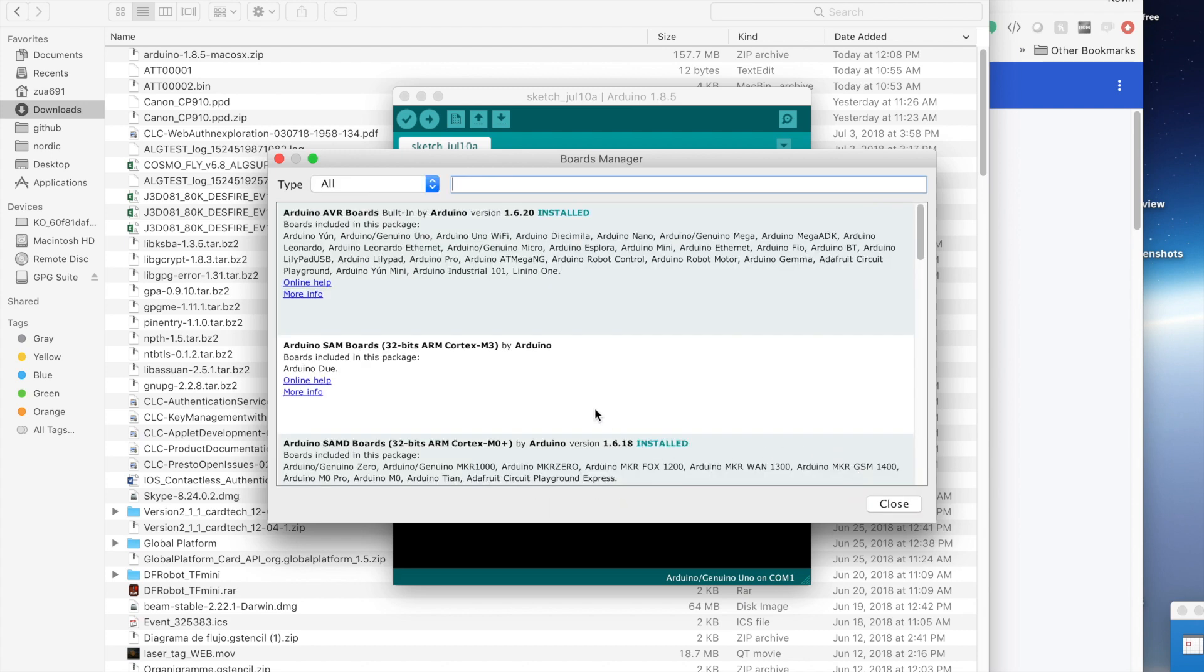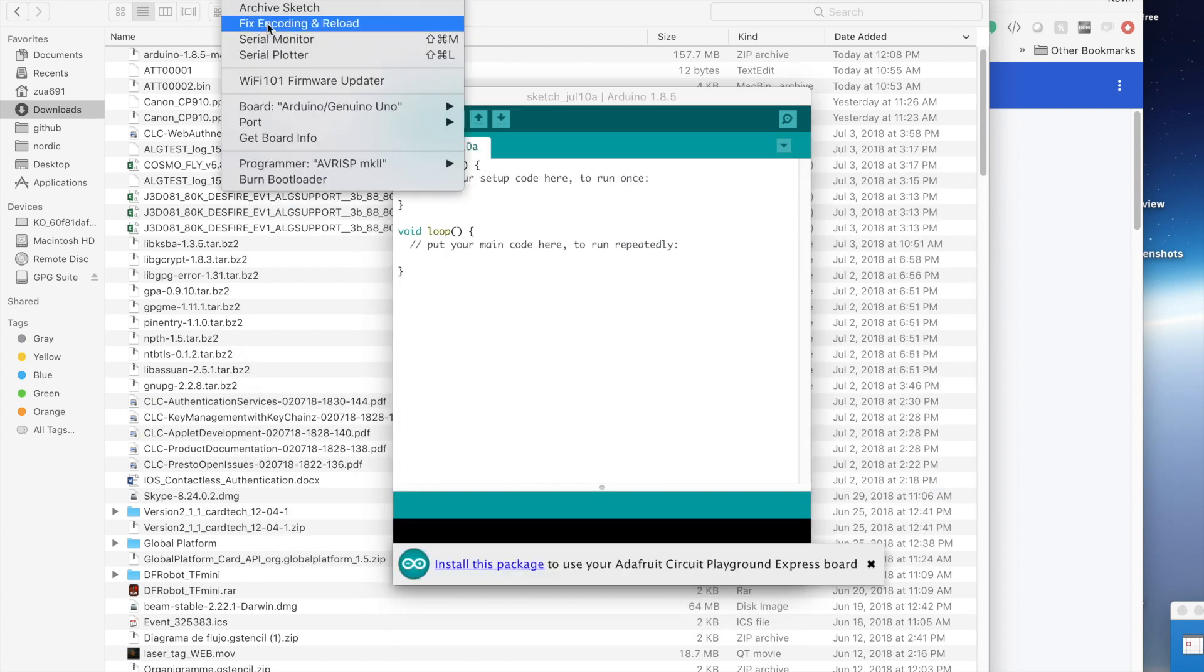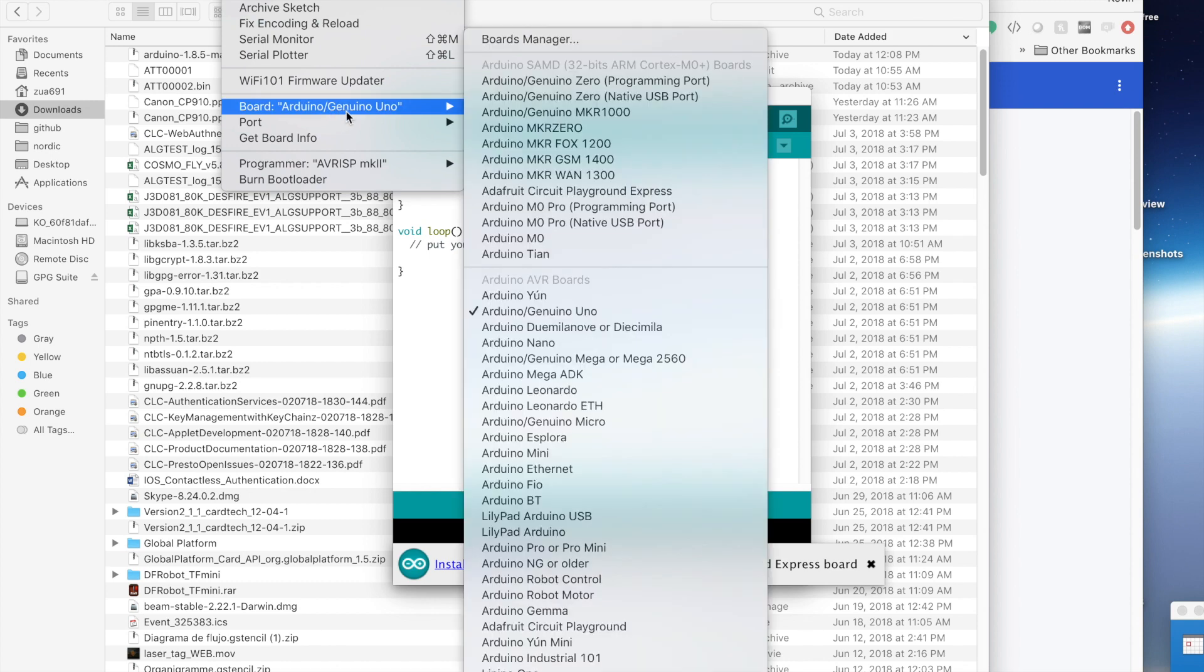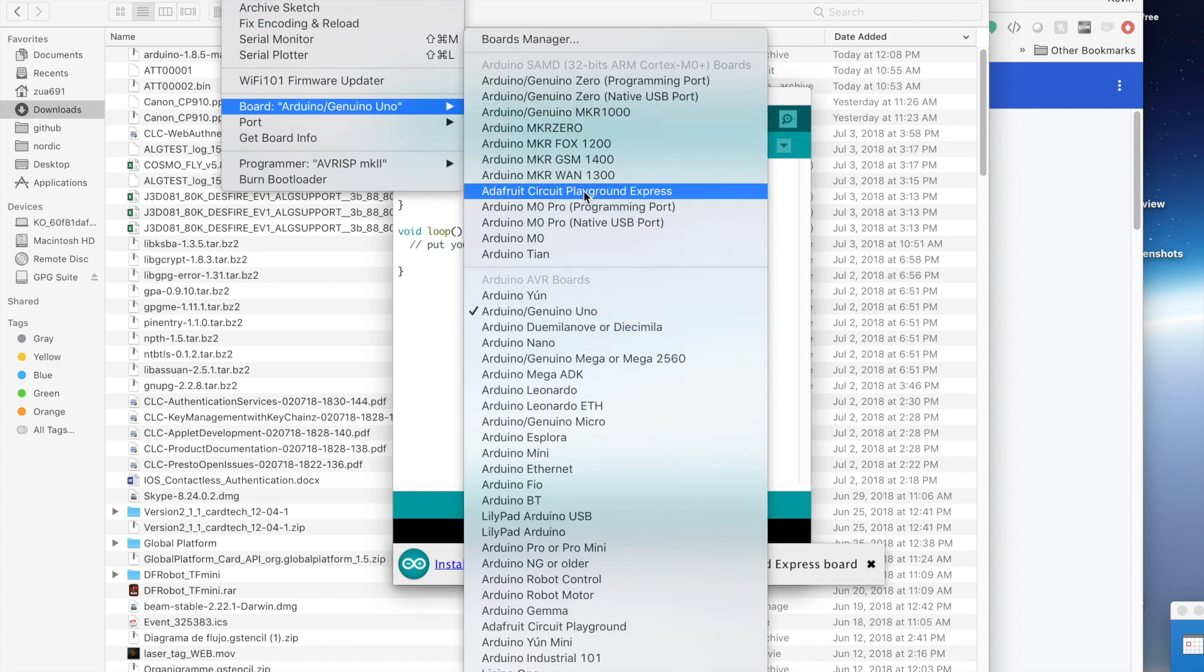Now we can close this. We want to go to the tools menu again and select Arduino, sorry, Adafruit Circuit Playground Express.